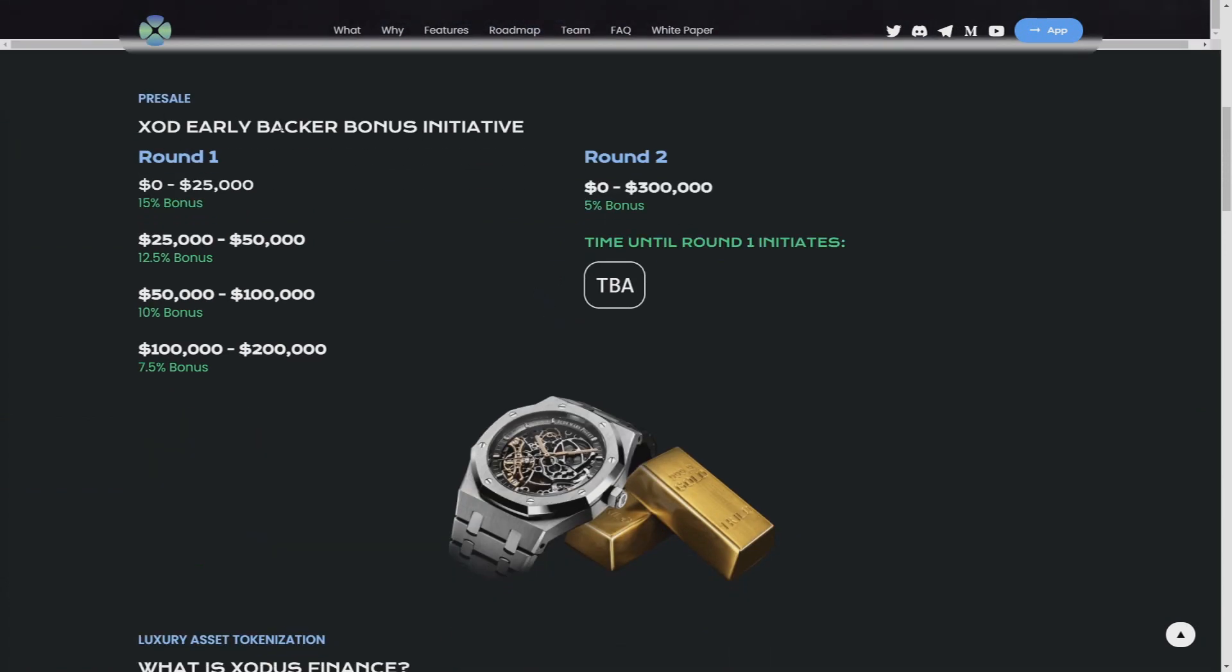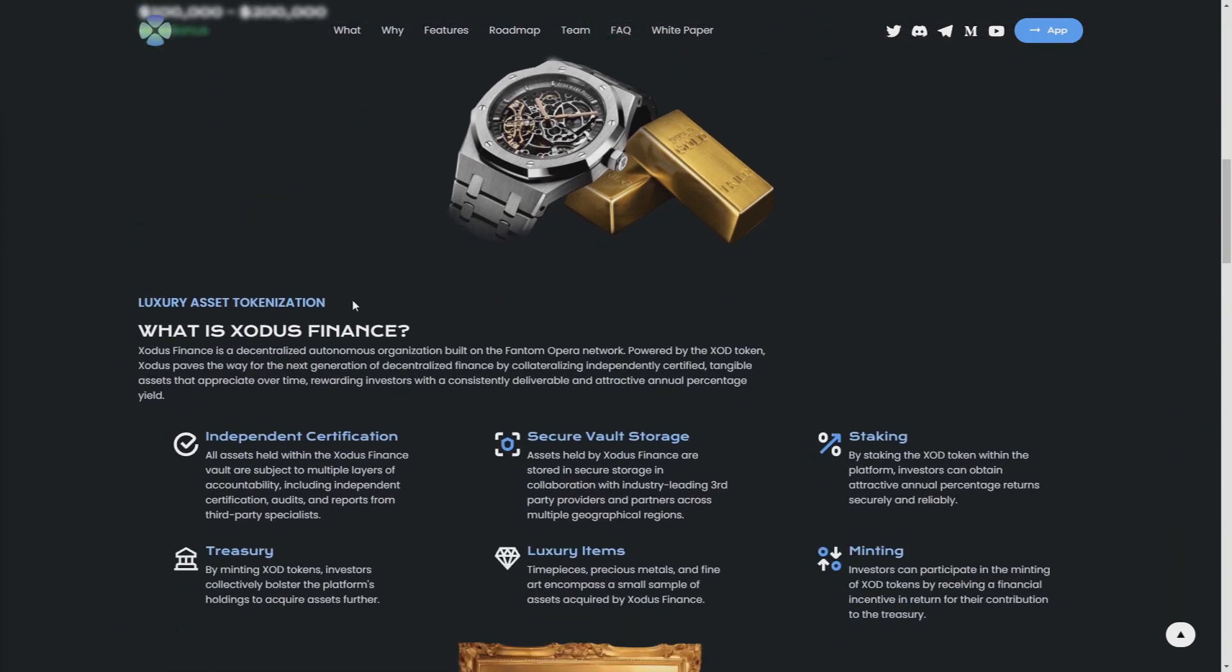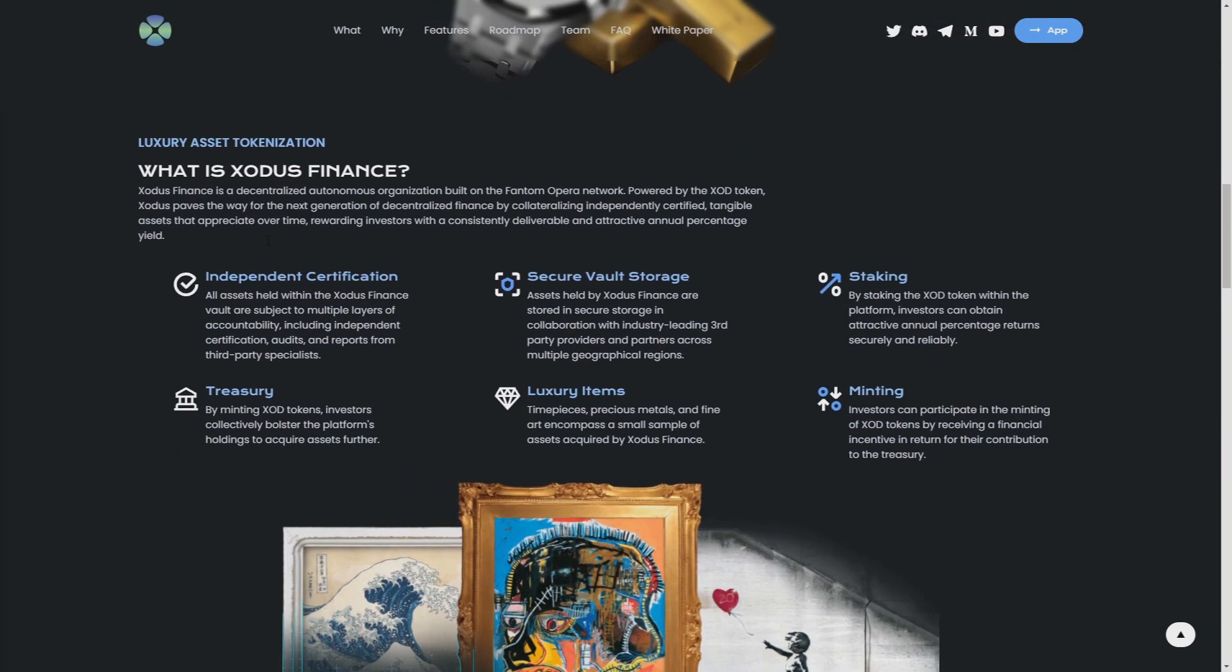Let's learn more about the pre-sale. So XOD early backer bonus initiative is to run: round one, a 15% bonus; round two, 5% bonus. Check this out, all the links are in the description.